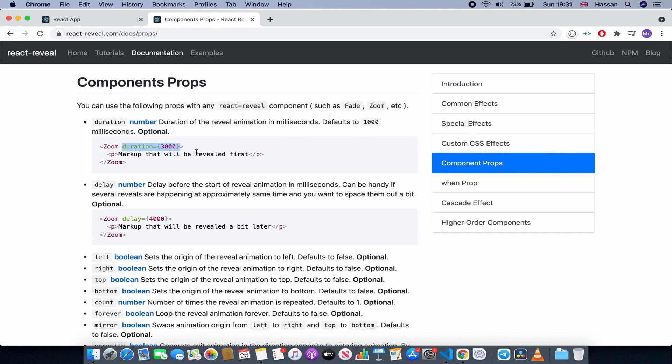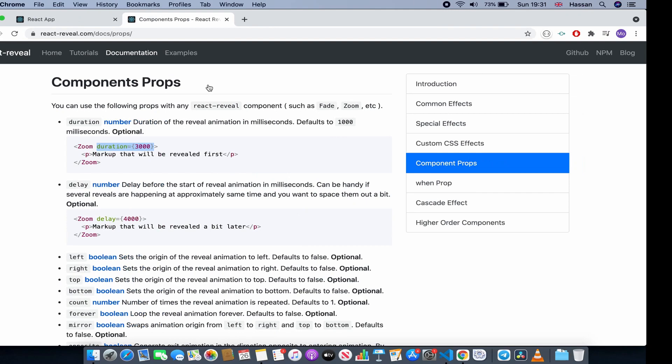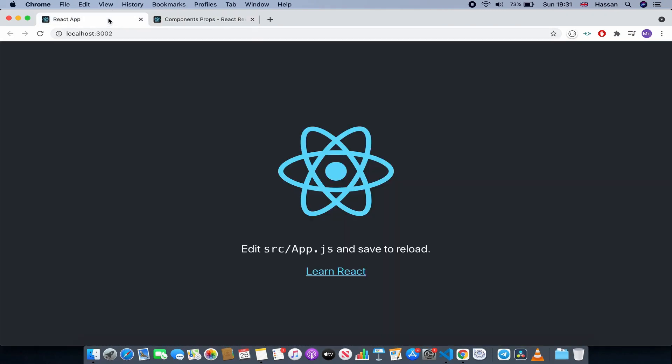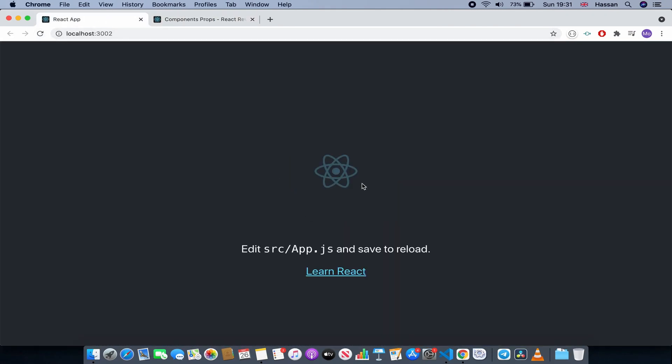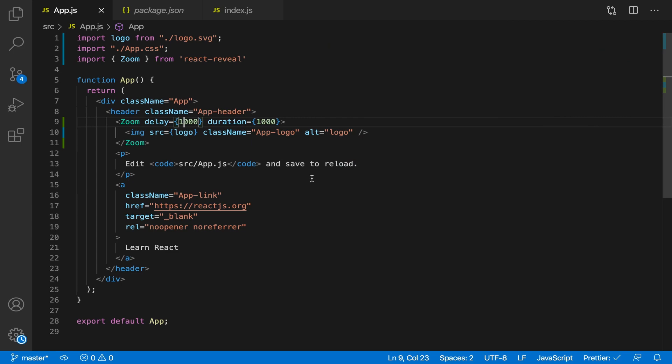Let's do that: duration, this is to one second, and let's set the delay to one second as well because four seconds is too long. So let's refresh. As you can see, it took one second and it was delayed one second as well. So duration was one second and the delay was one second.